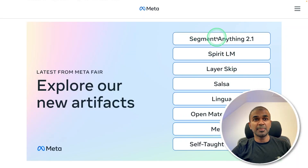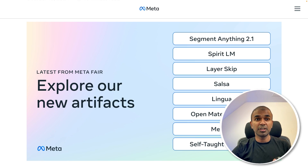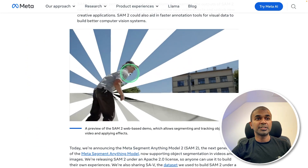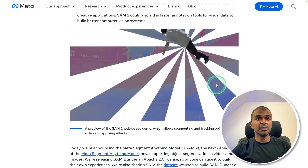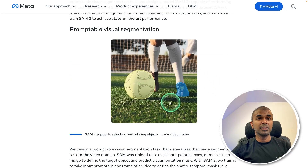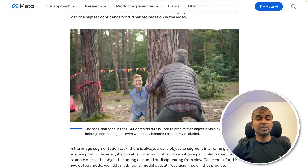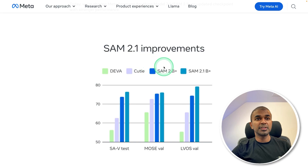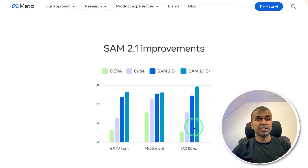First, we're going to look at the different models released by Meta. The key model to cover is Segment Anything 2.1, a segmentation model. We are able to segment anything from a video, and you can see the tracking available — you can track all these objects by selecting elements in an image or video. Compared to the previous Segment Anything model, this is performing far better as you can see here.